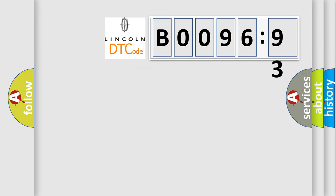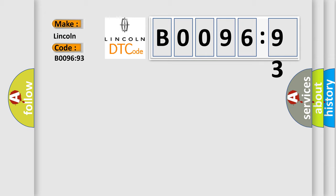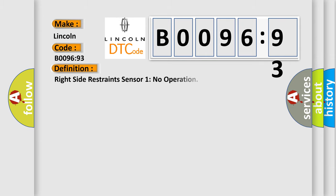So, what does the diagnostic trouble code B009693 interpret specifically for Lincoln car manufacturers? The basic definition is Right side restraint sensor 1 no operation.